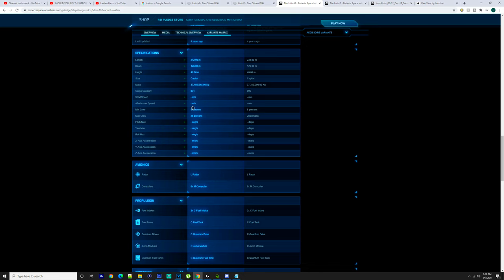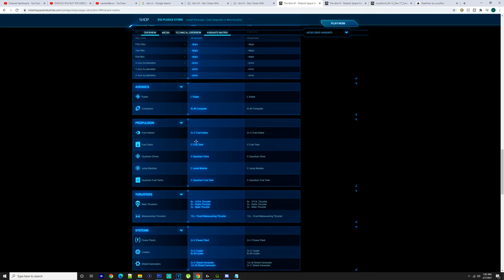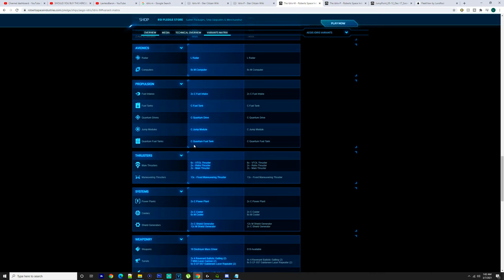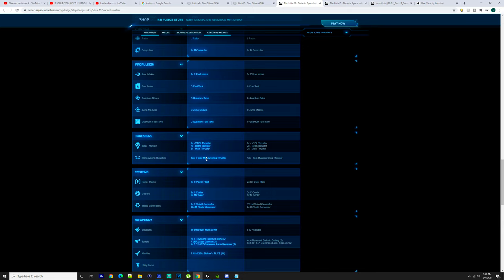You have a large radar, you have six medium computers, you have two capital fuel intakes, a capital fuel tank, capital quantum drive, capital jump module, capital quantum fuel tank, six VTOL thrusters, two retro thrusters, two main thrusters, 13 fixed maneuvering thrusters.